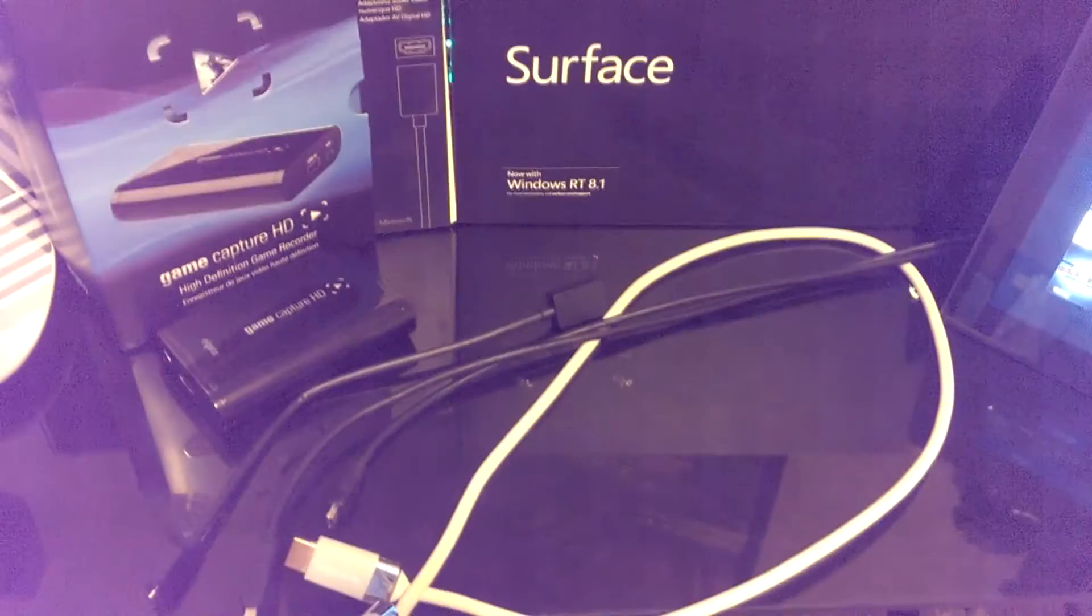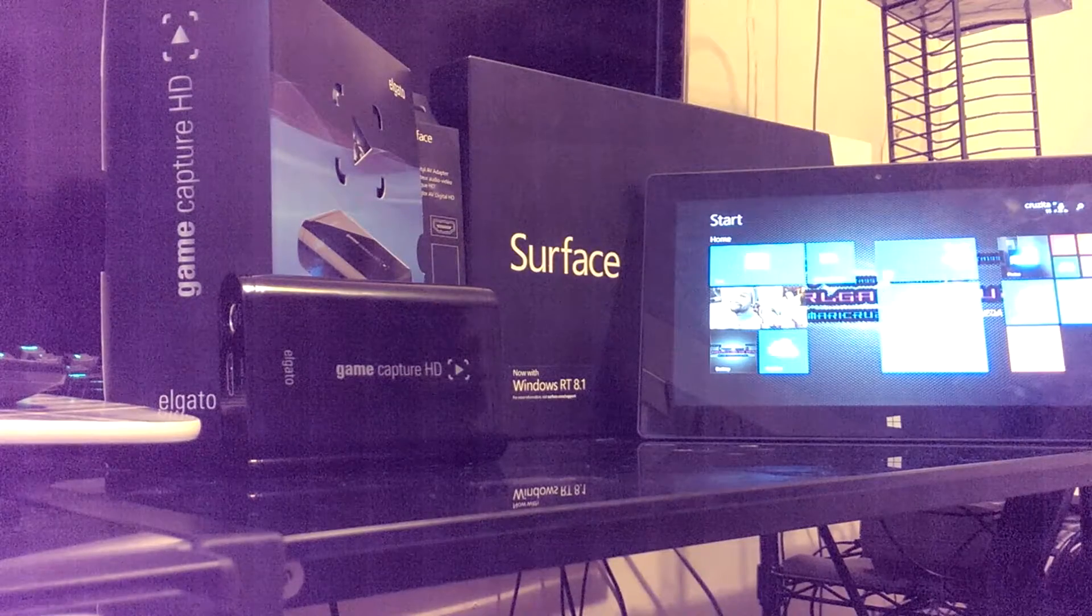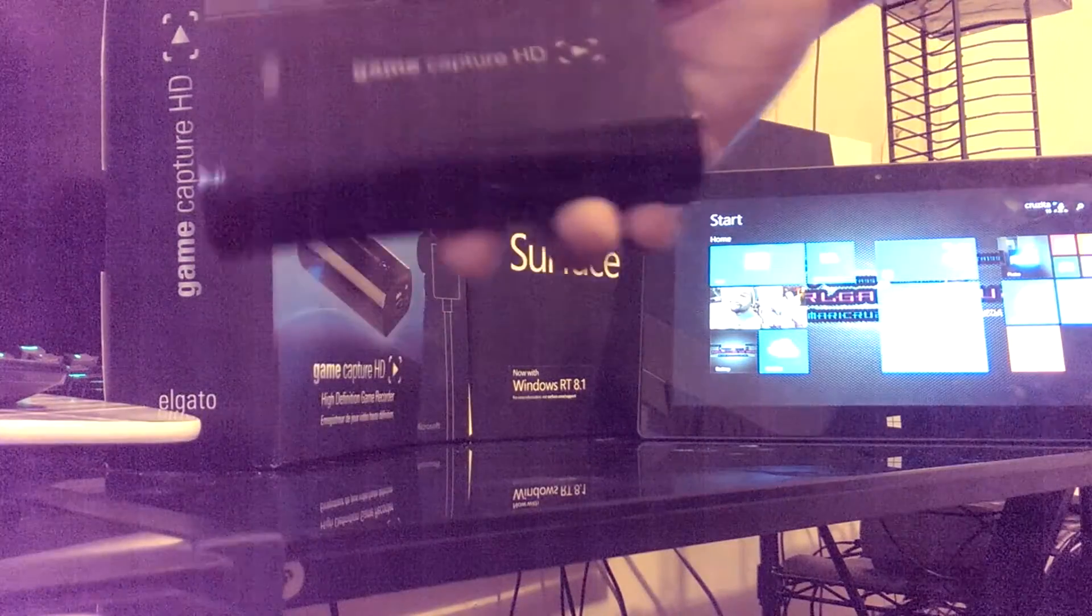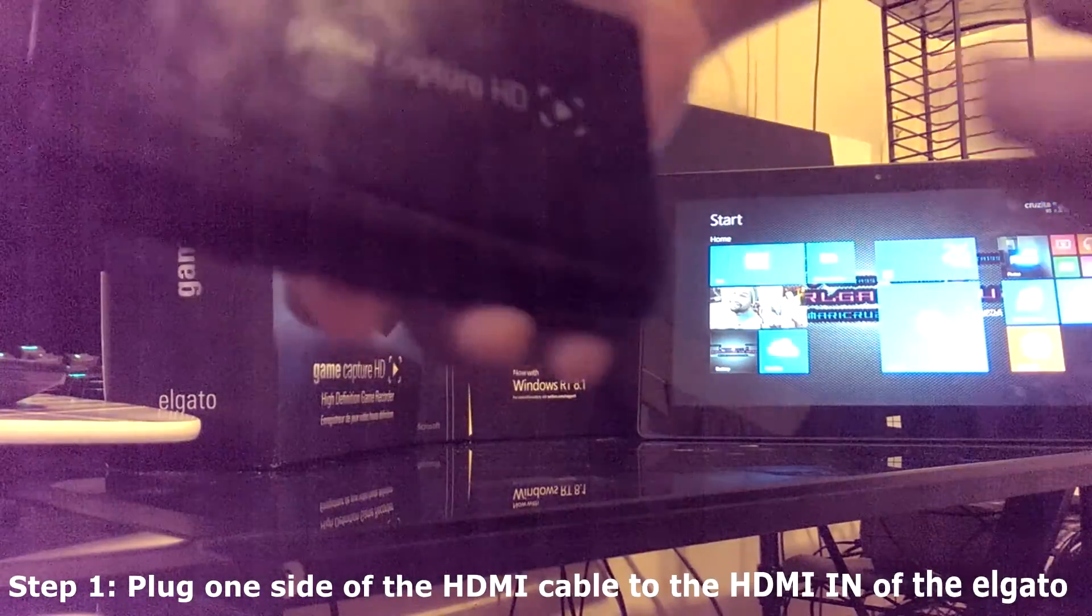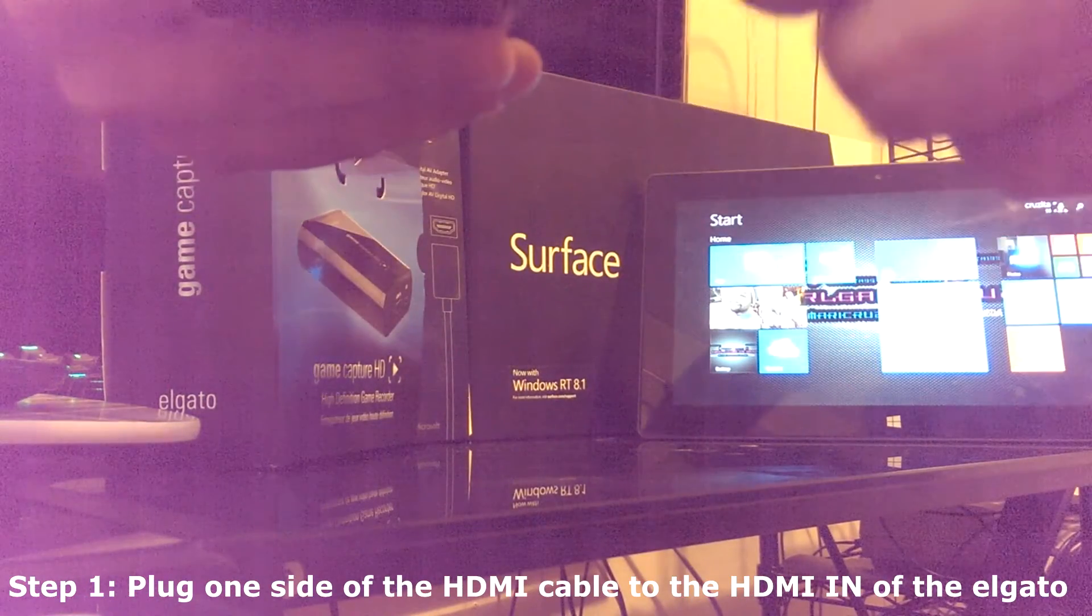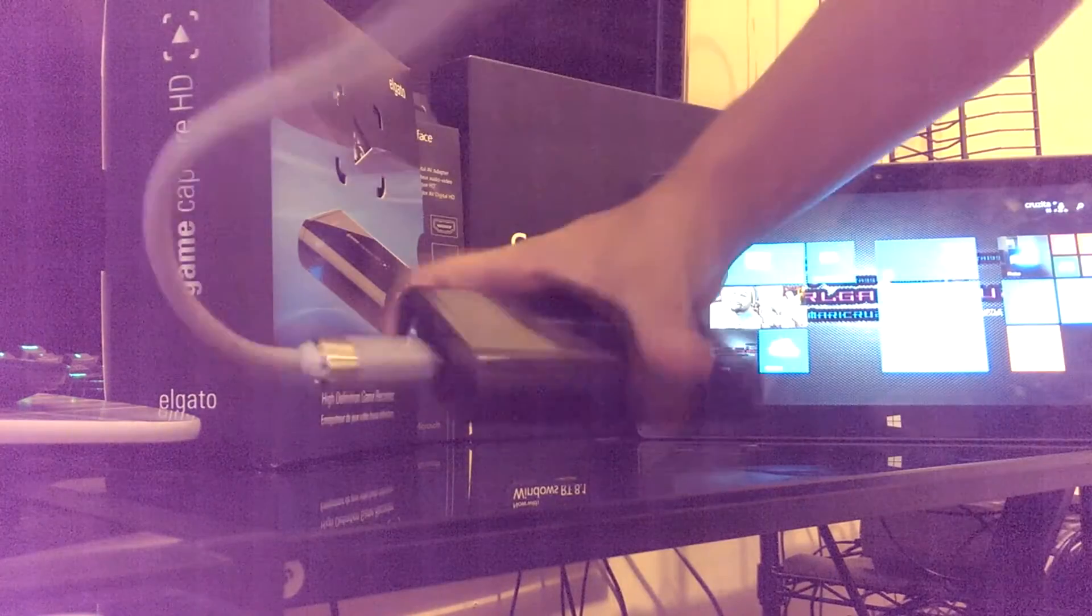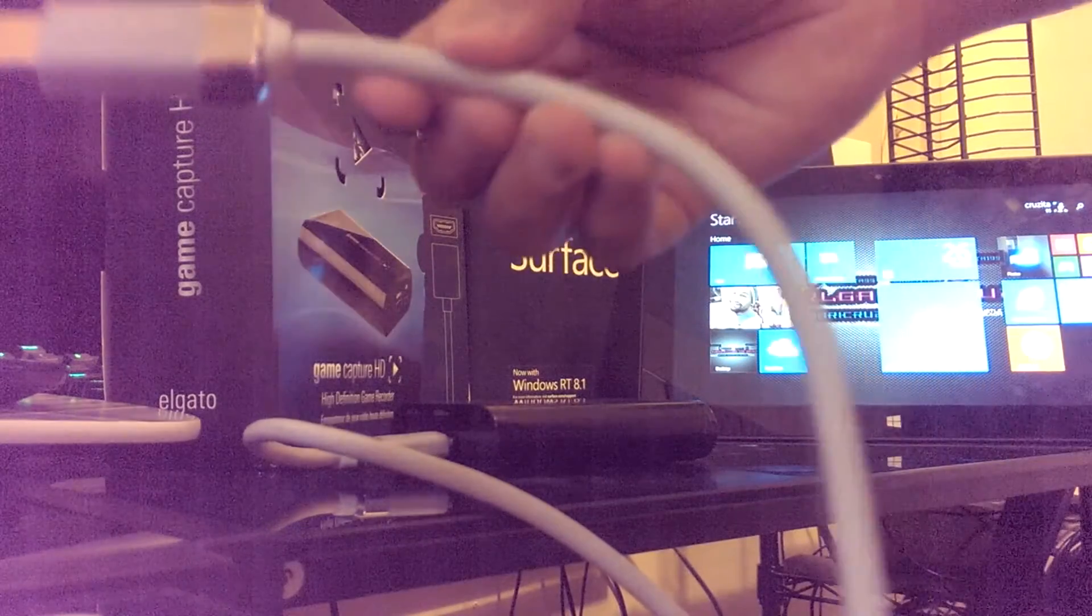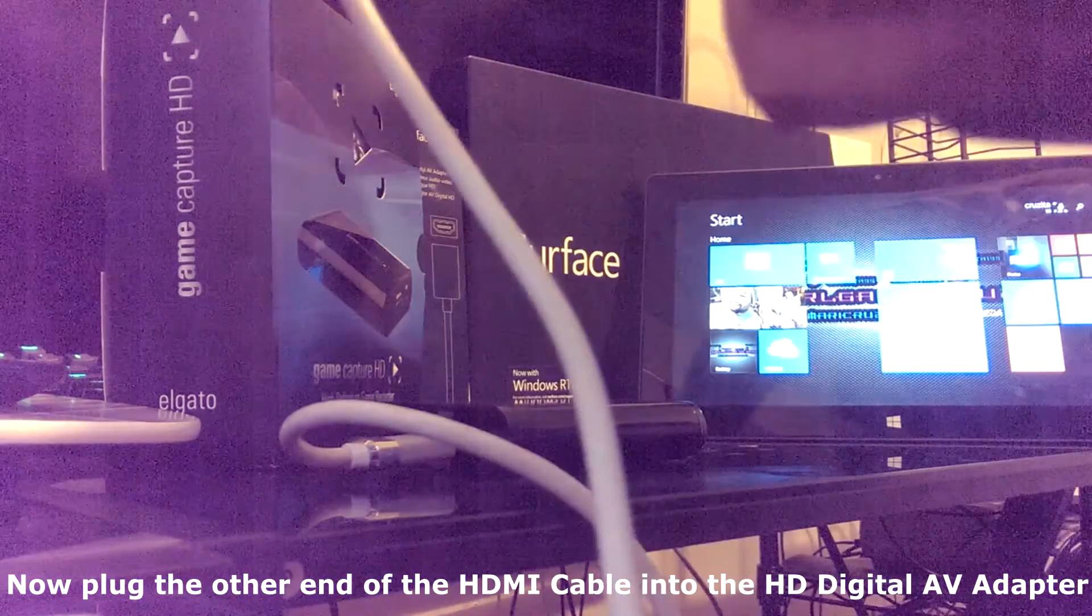So let's continue on and set it up. Okay guys, so the first thing you want to do is grab the Elgato Game Capture HD and grab your HDMI cable and plug one side to the left side of the Game Capture HD where it says HDMI in. Plug that side in. Now, the other side of the HDMI is going to go to the HD Digital AV adapter, which is this one right here. So let's plug that in.